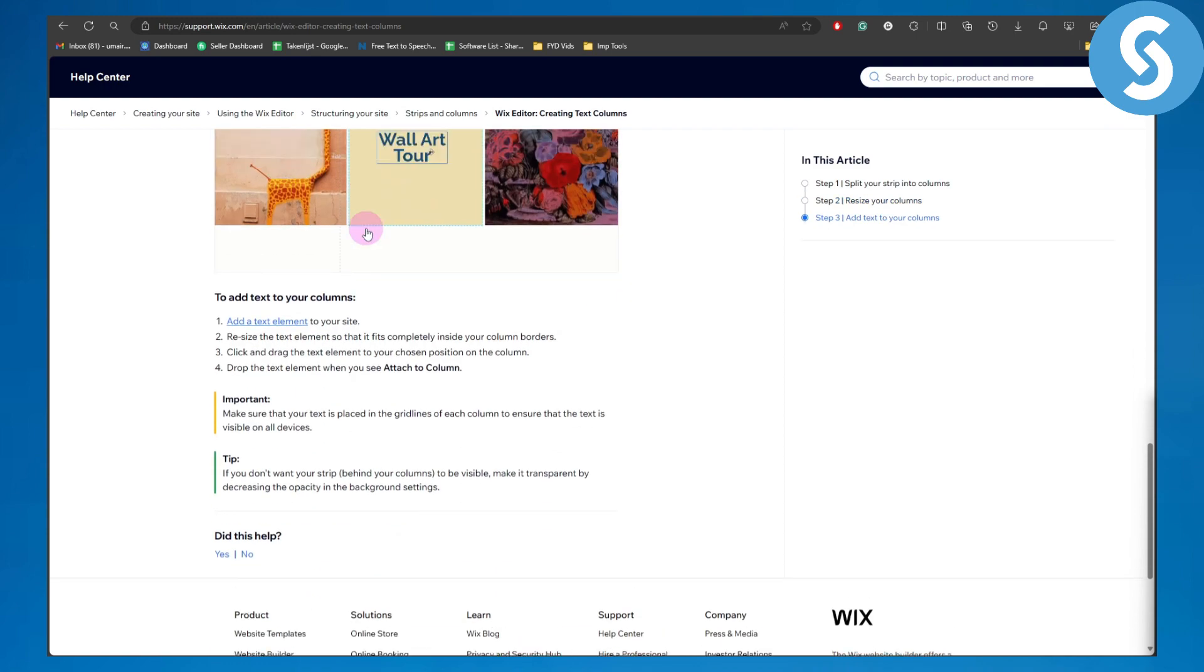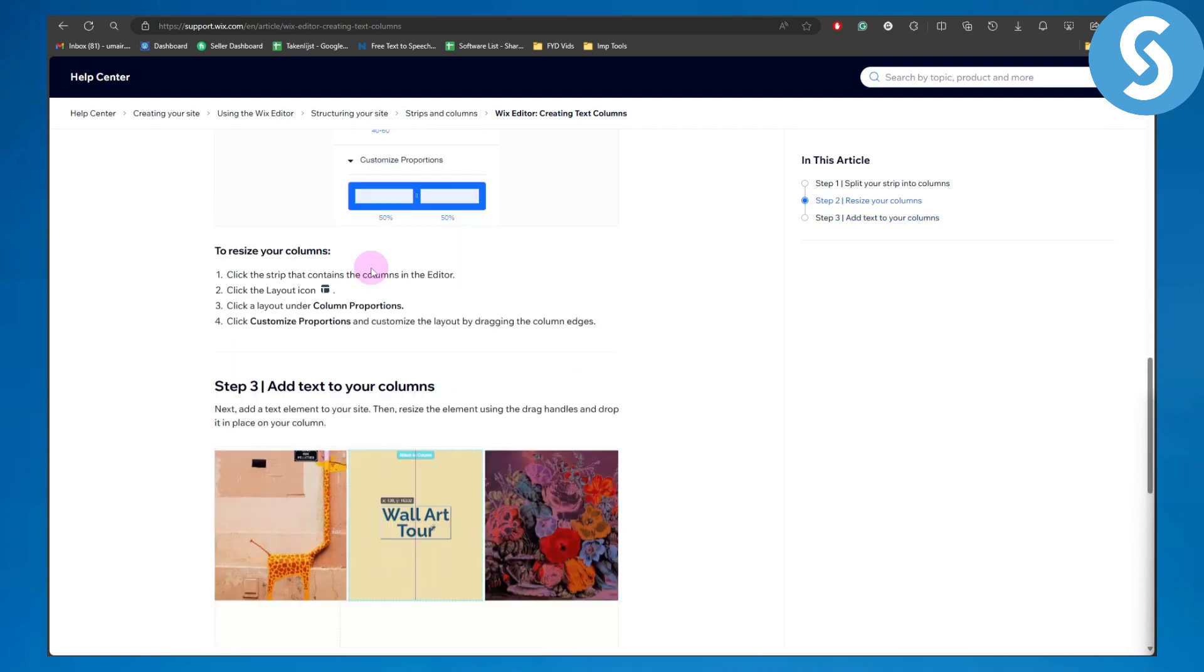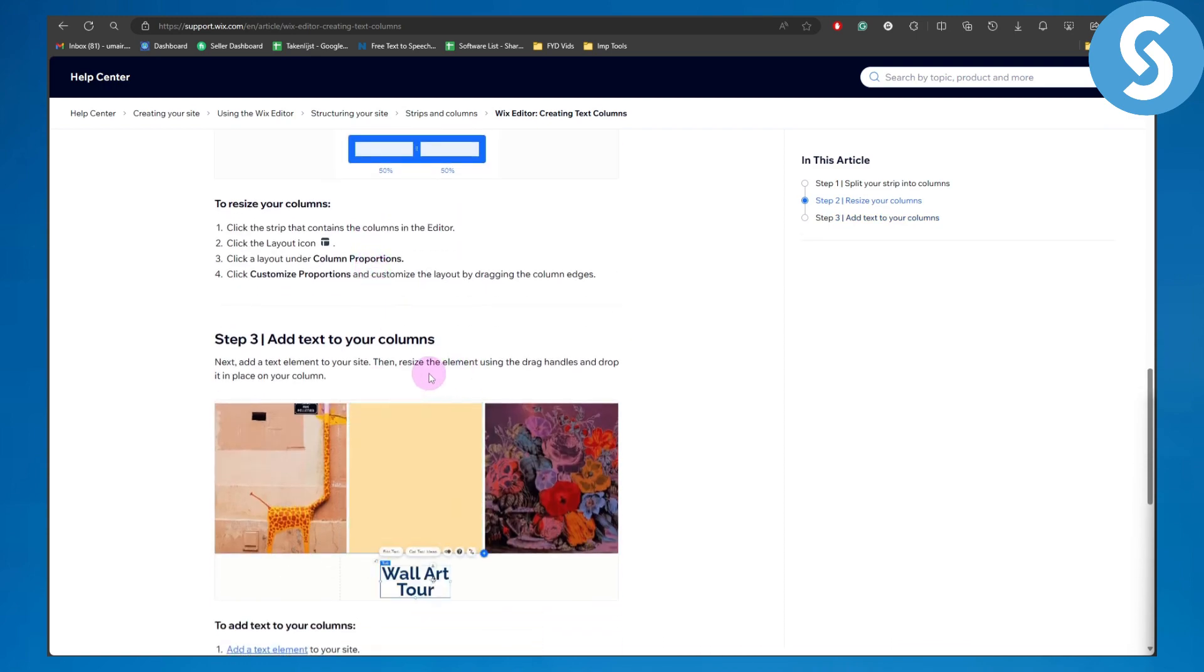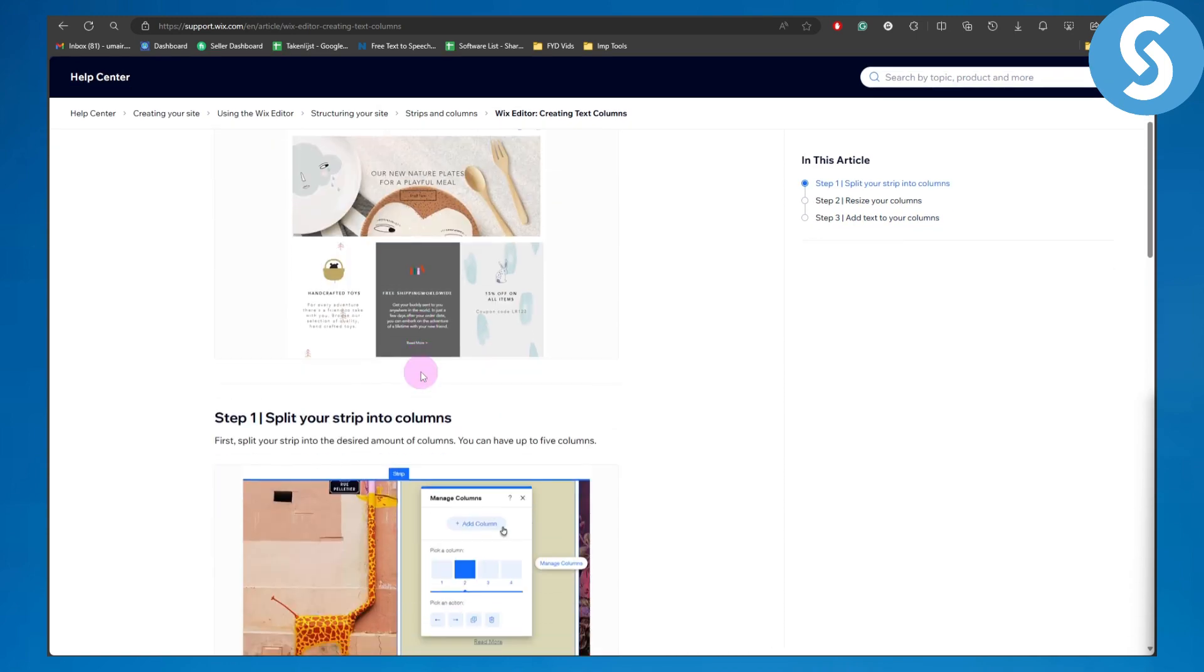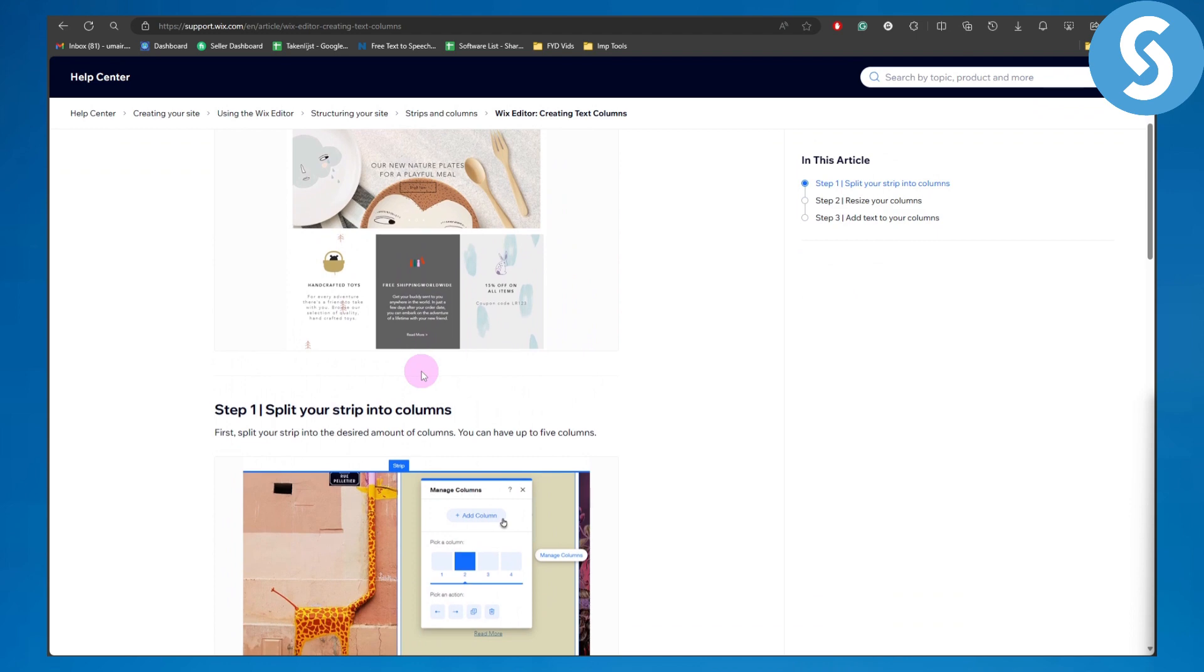And that is pretty much it. Your columns have now successfully been added, so that is going to be a pretty simple process. I hope you found this tutorial helpful. If you did, make sure to subscribe, and thank you so much for watching.